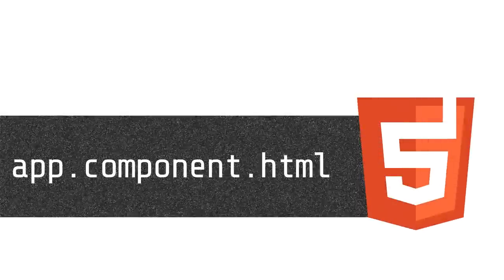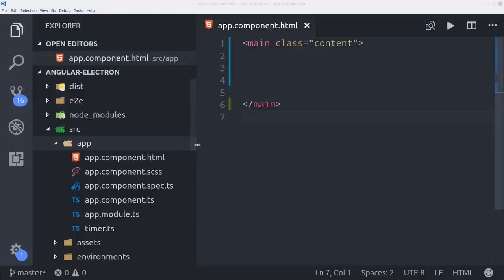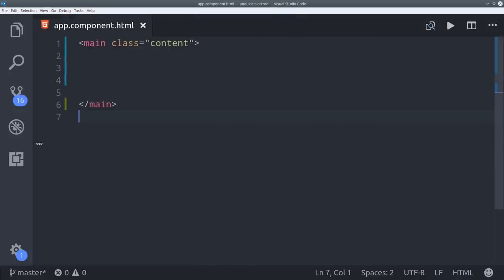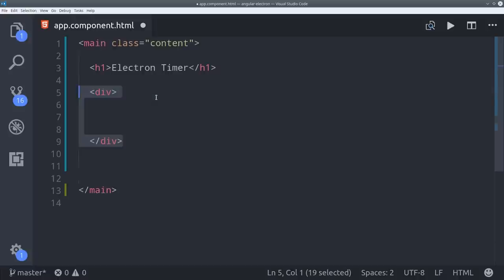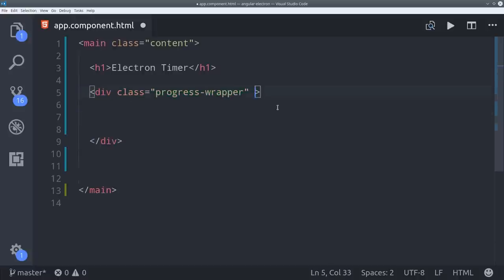Now we just need to put everything together in the HTML. I'm wrapping everything in a main div and then I'll set another div here that holds the progress timer. And we're only going to show this if the max value does exist.